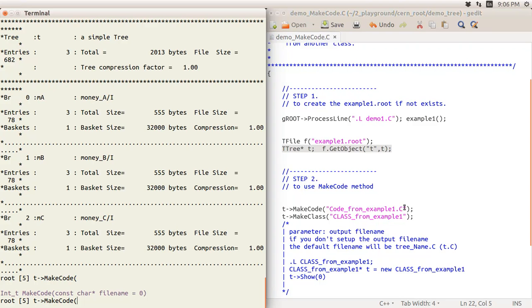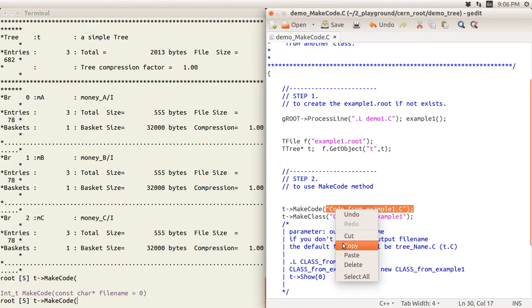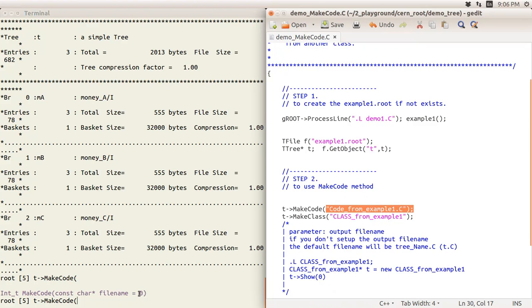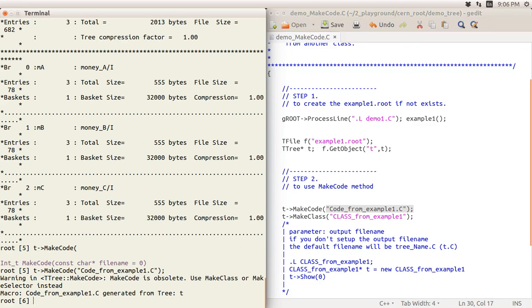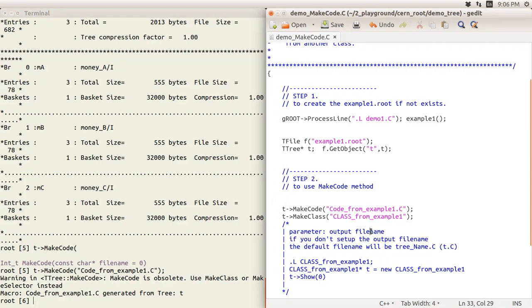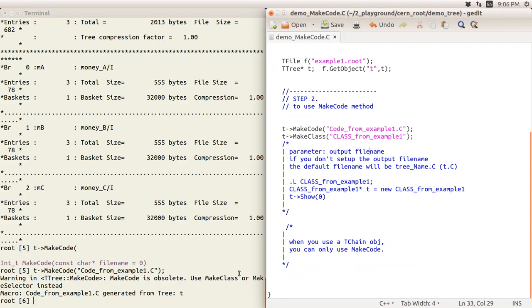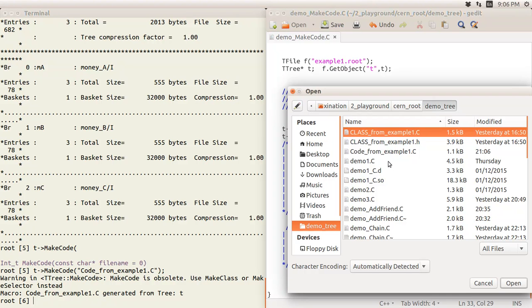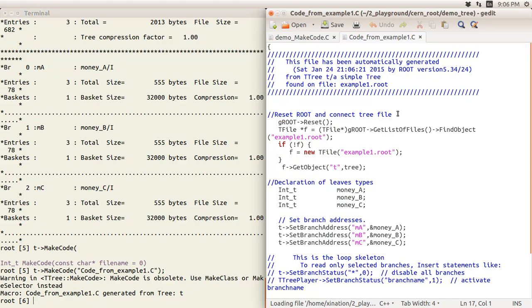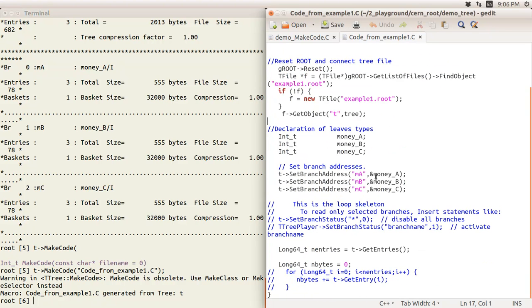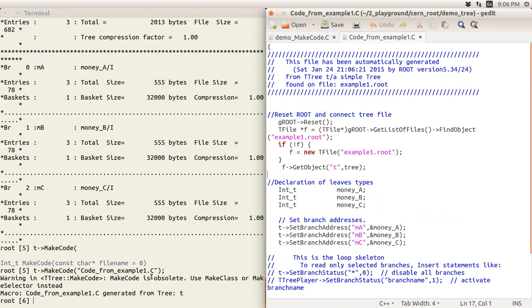When using MakeCode, you have the option to specify an output file name. If you don't provide one, the default is used. I put in the output file name and called it code_from_example_one.C. It warns that MakeCode is obsolete and suggests using MakeClass instead. Note that when you use a TChain object, you can only use MakeCode, not MakeClass.